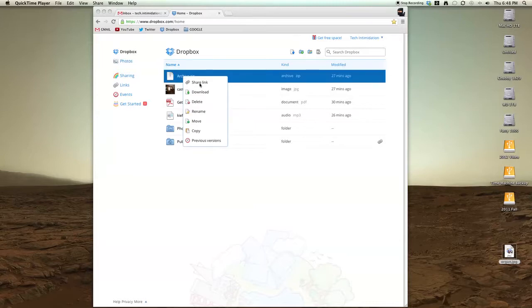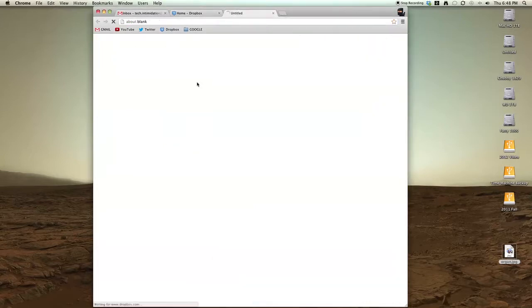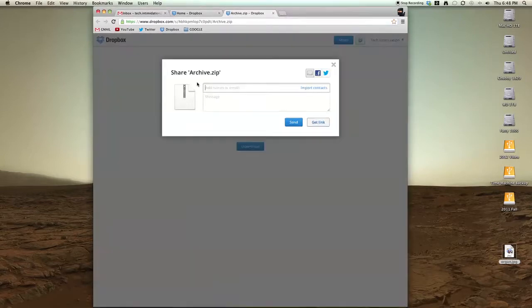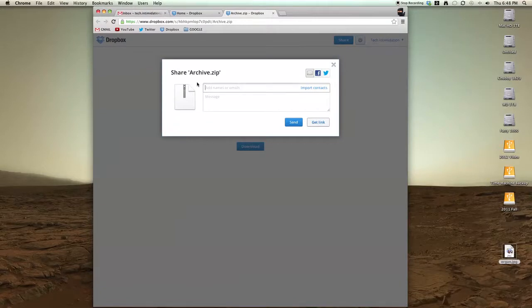Just right-click and choose share link. That makes this file, that individual file, publicly available at a link. You can immediately share it if you fill in this form with an email.